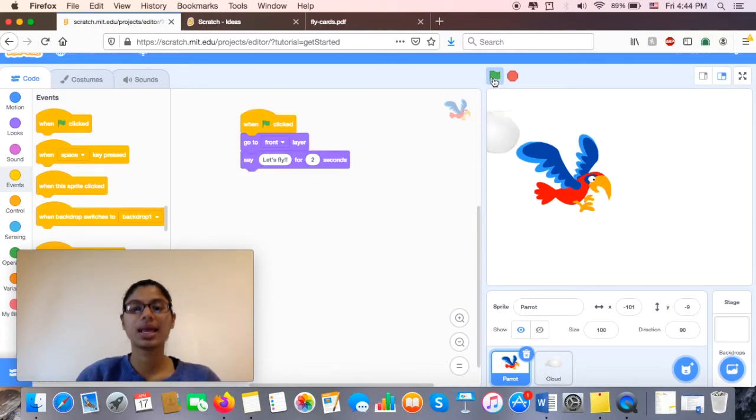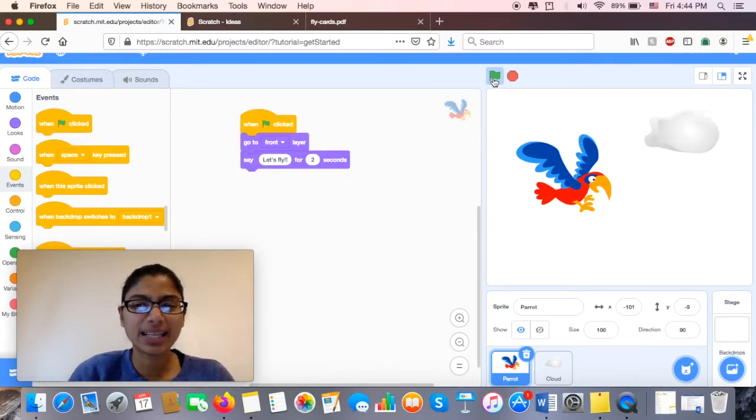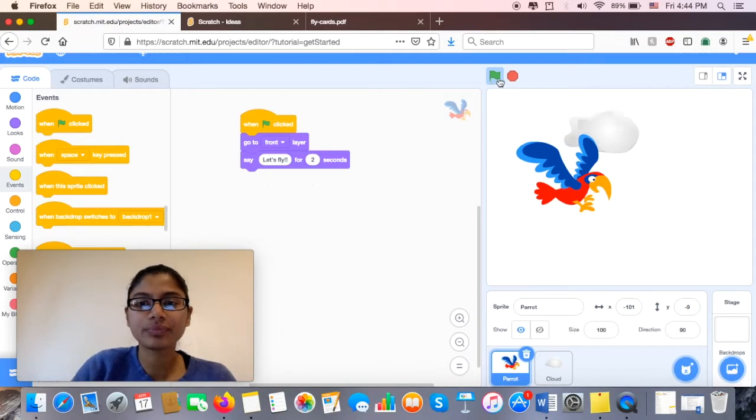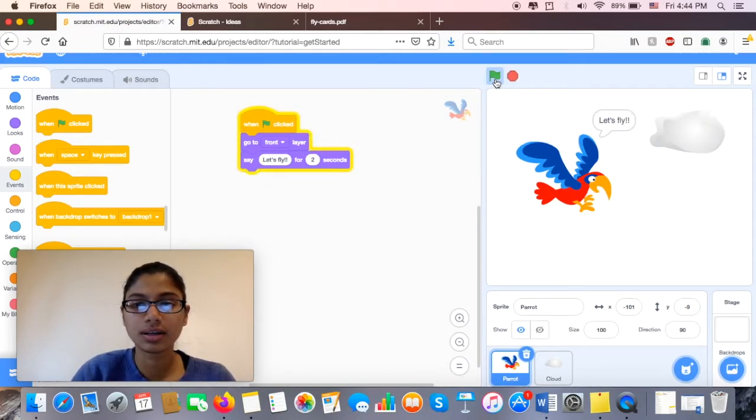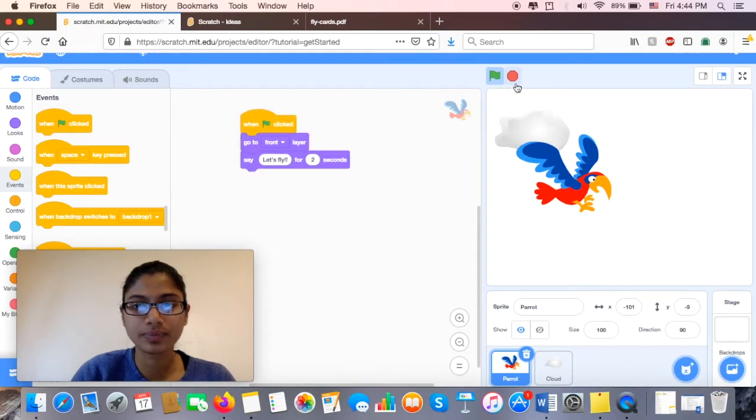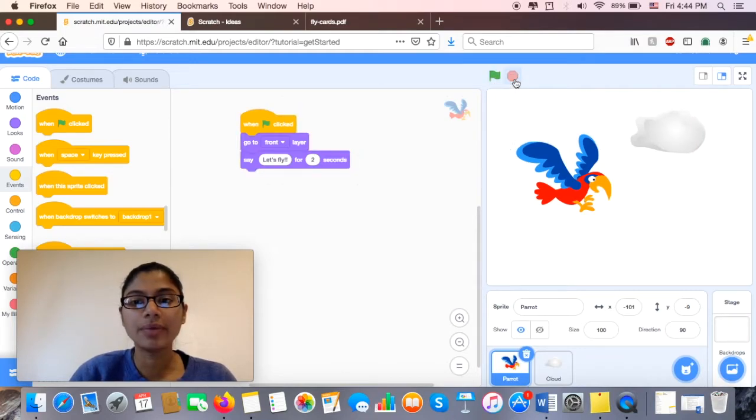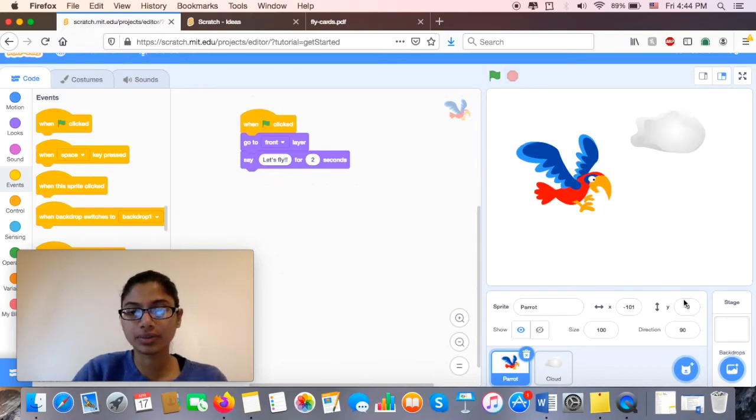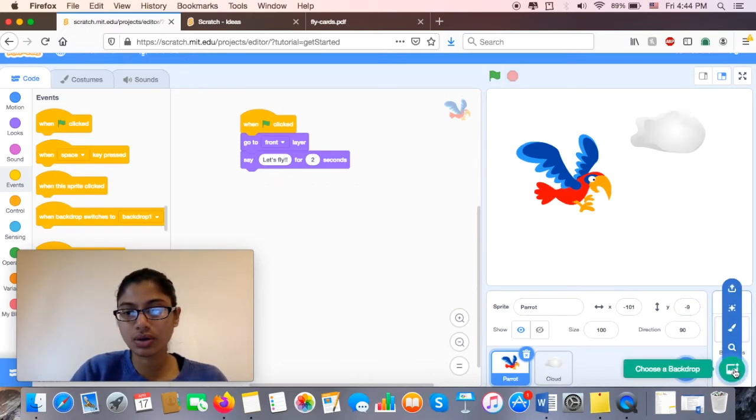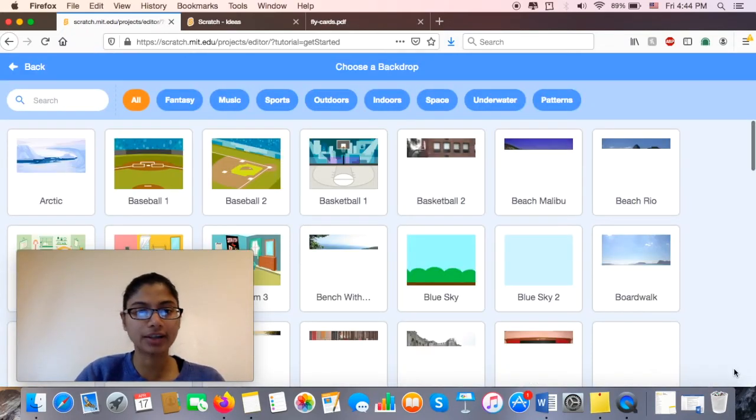Now I have my cloud. I'm going to stop that. I love that he's in the front layer. He's ready to fly. I'm going to go ahead and add a little background. So here I'm going to go ahead and choose a little backdrop.